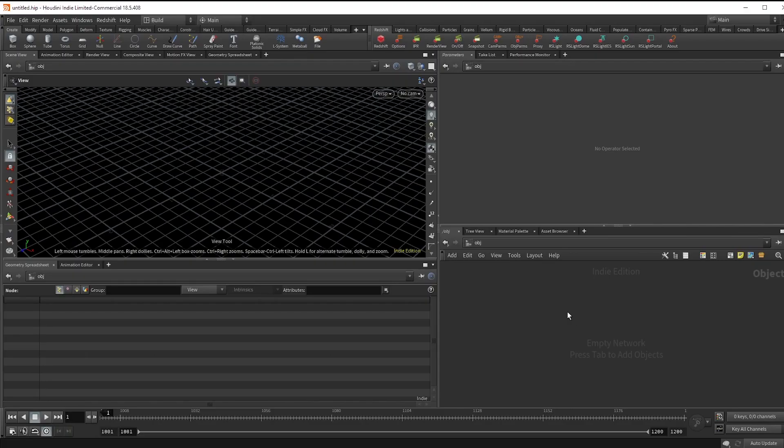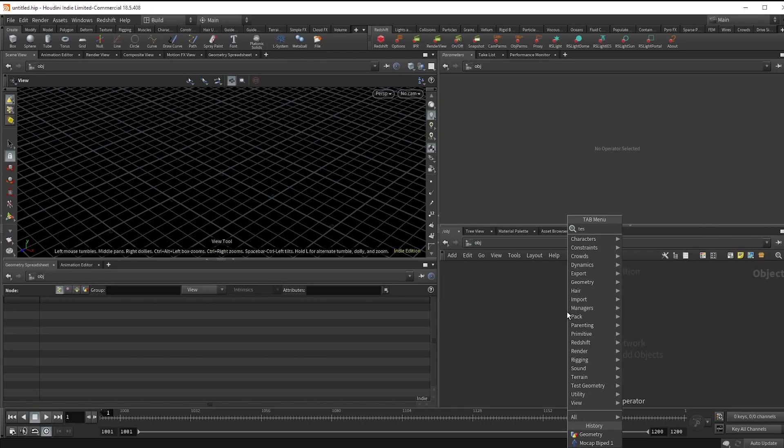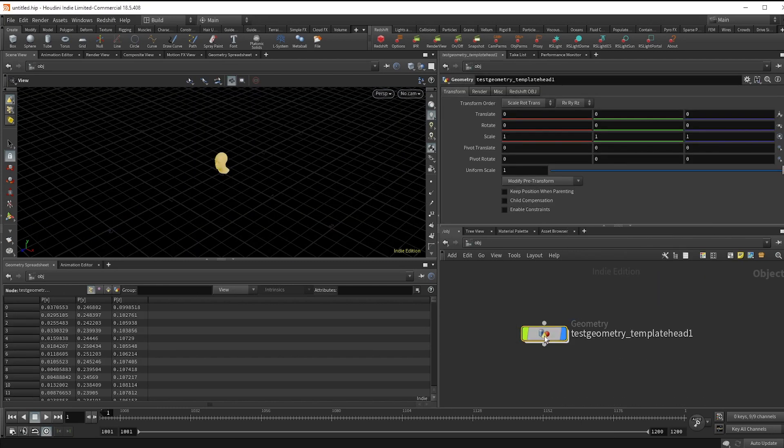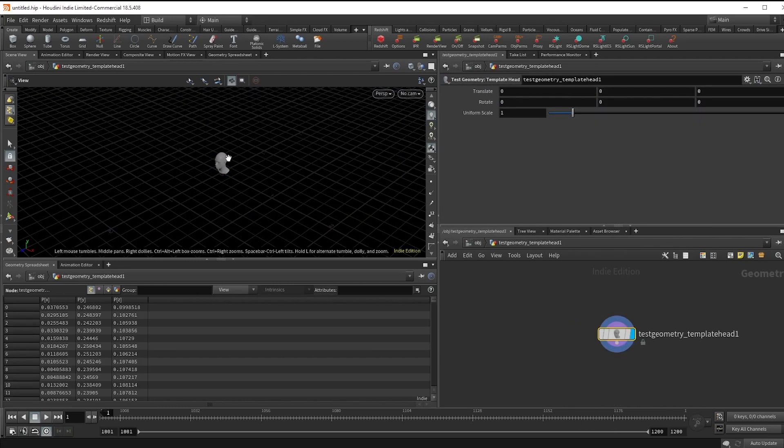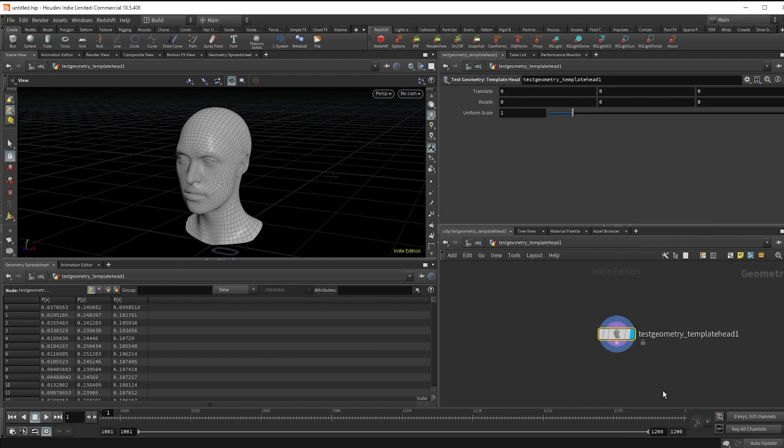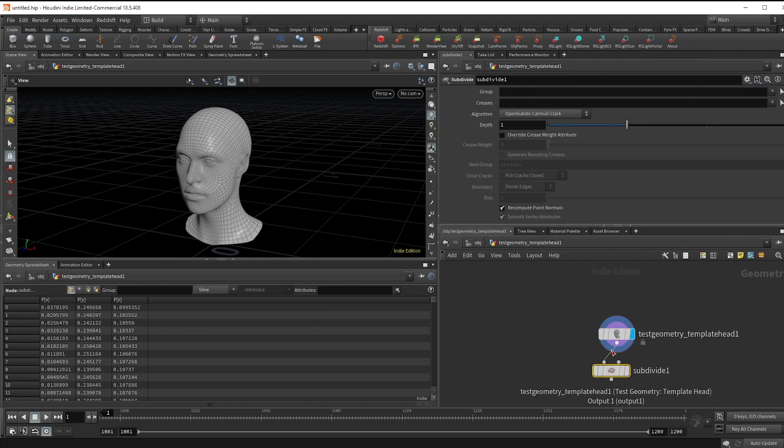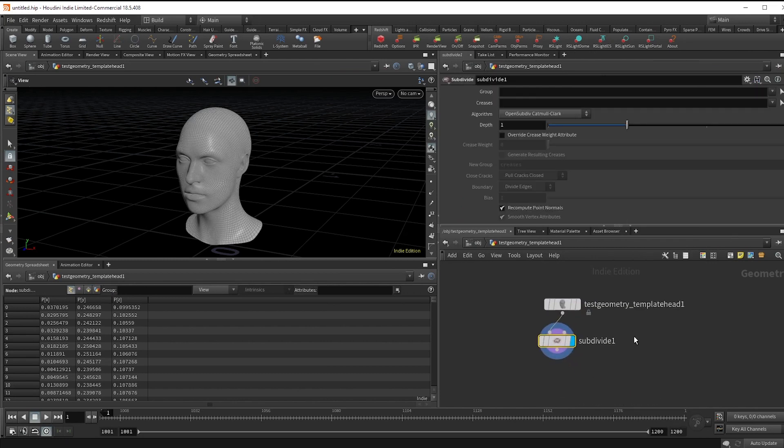We're going to start by dropping down a test geo. I'll use the head but feel free to use whatever you want. And I'm just going to subdivide it since our growth will rely on points, so we want to add more detail.